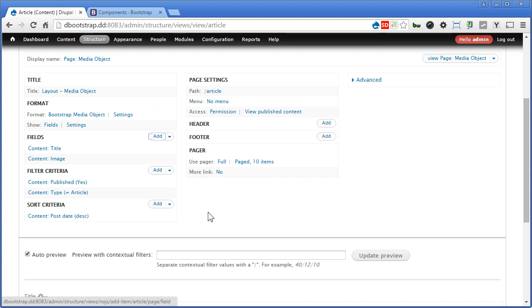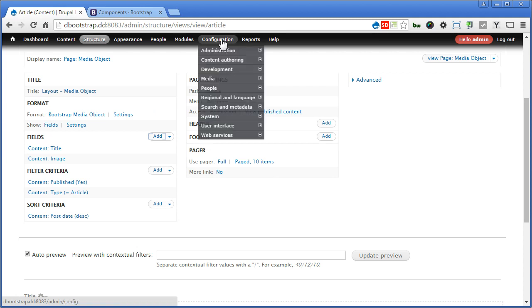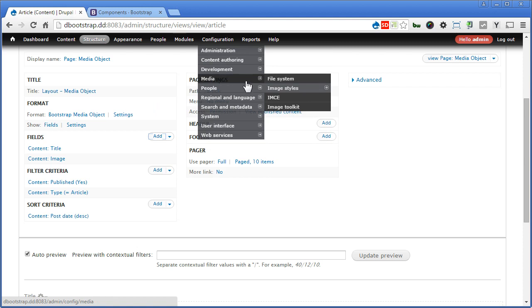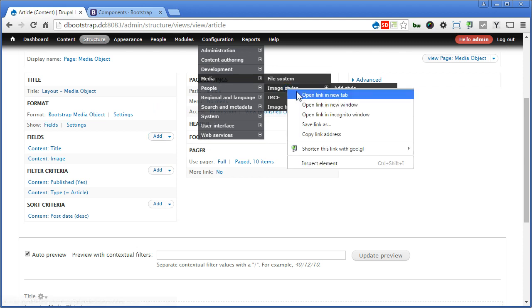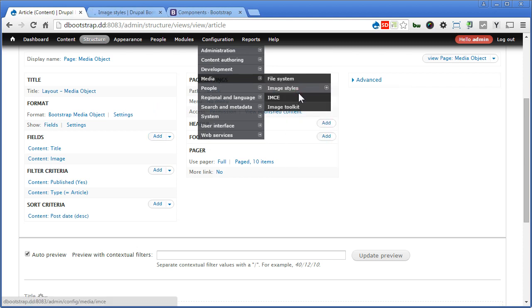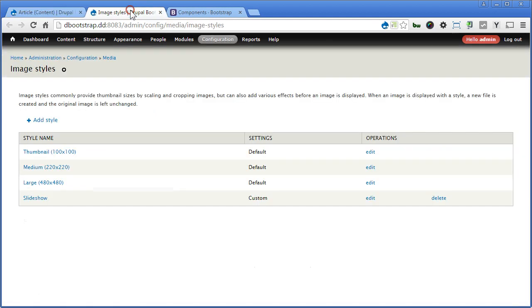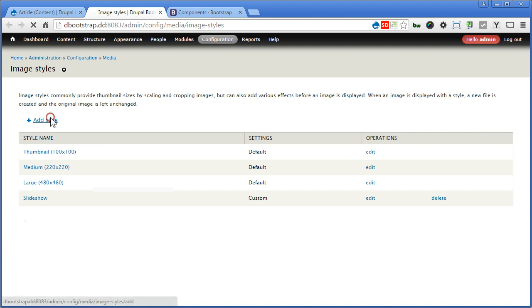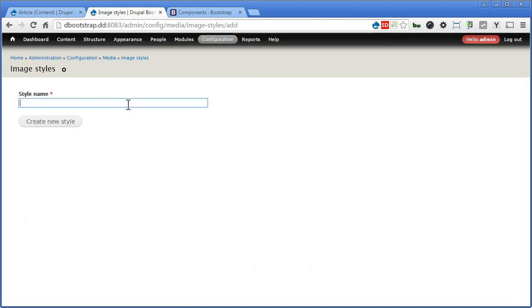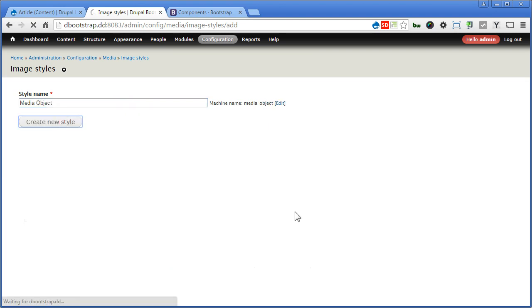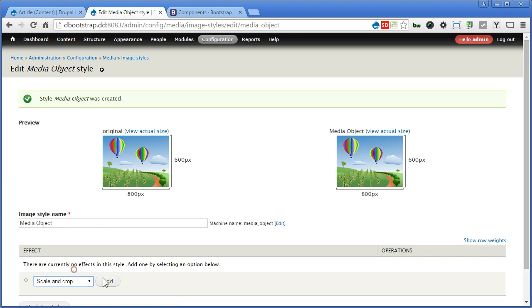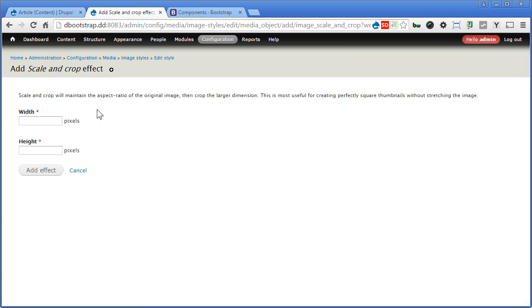So let's create an image style for the thumbnail. Let's go to Configuration, Media, Image Style. I'll open a new window, let's go here, add style. I'll call it Media Object. Let's select Scale and Crop, I think that's the most basic one. 64 times 64, exactly same like the bootstrap given, add effect.